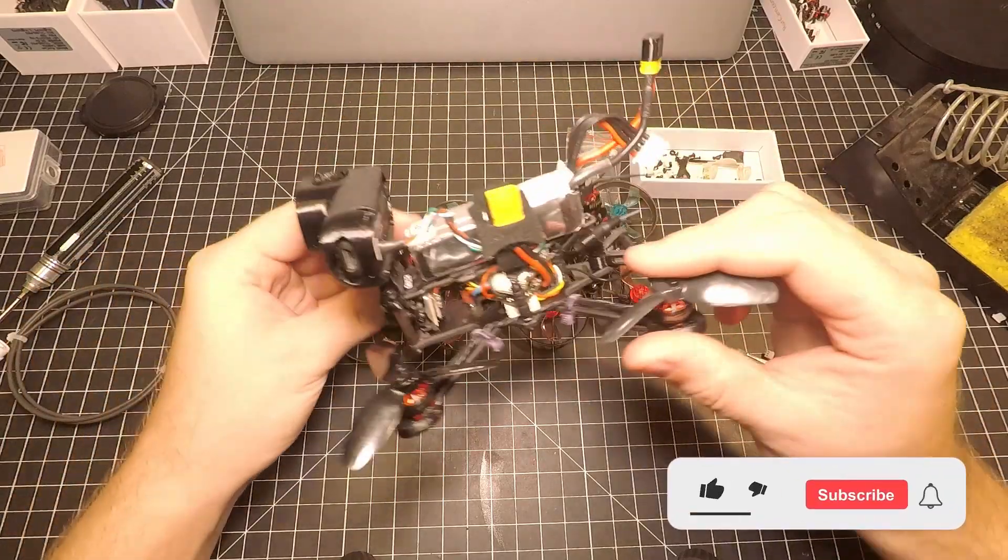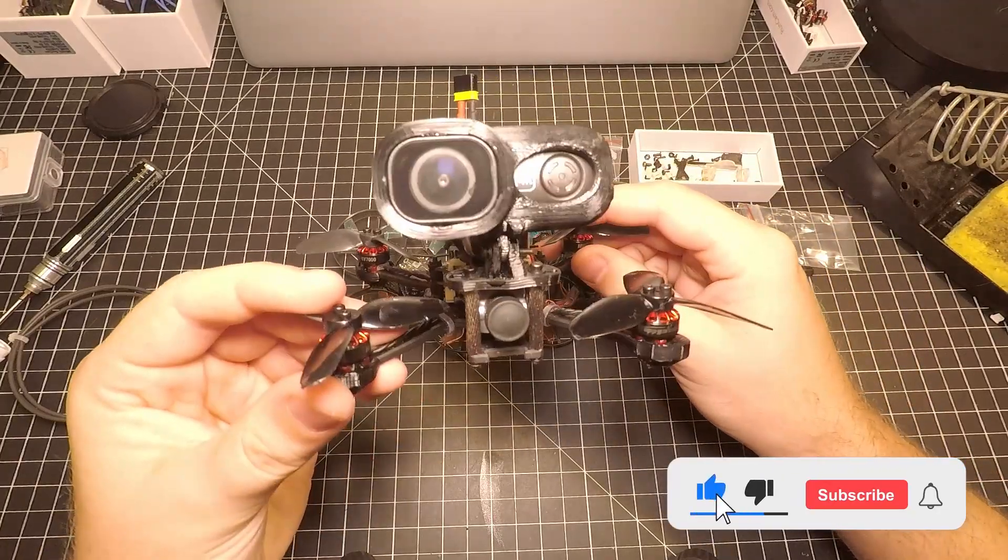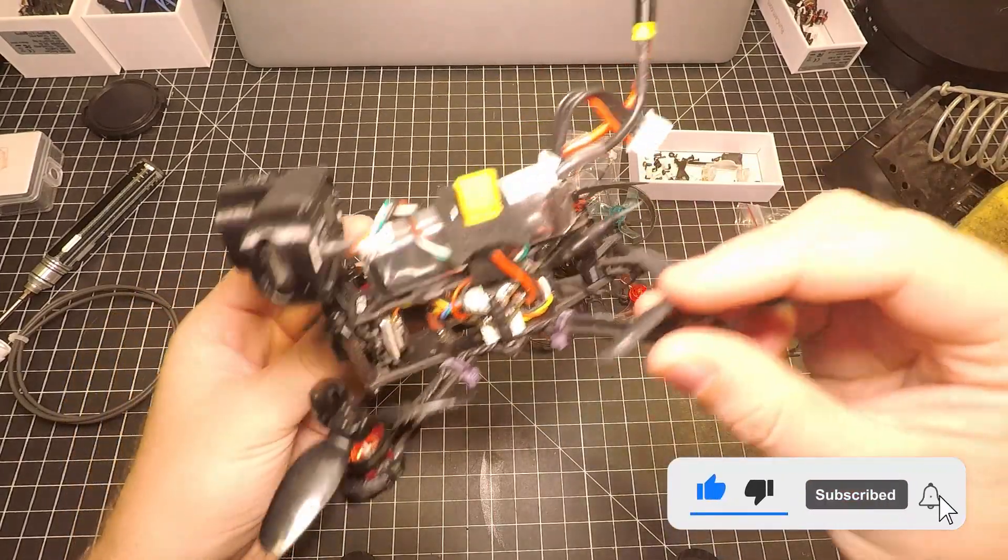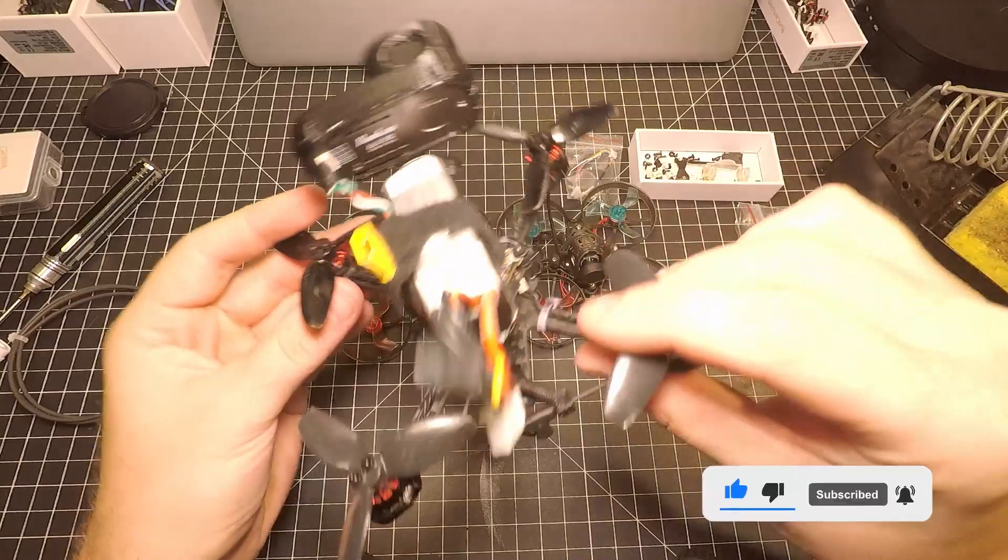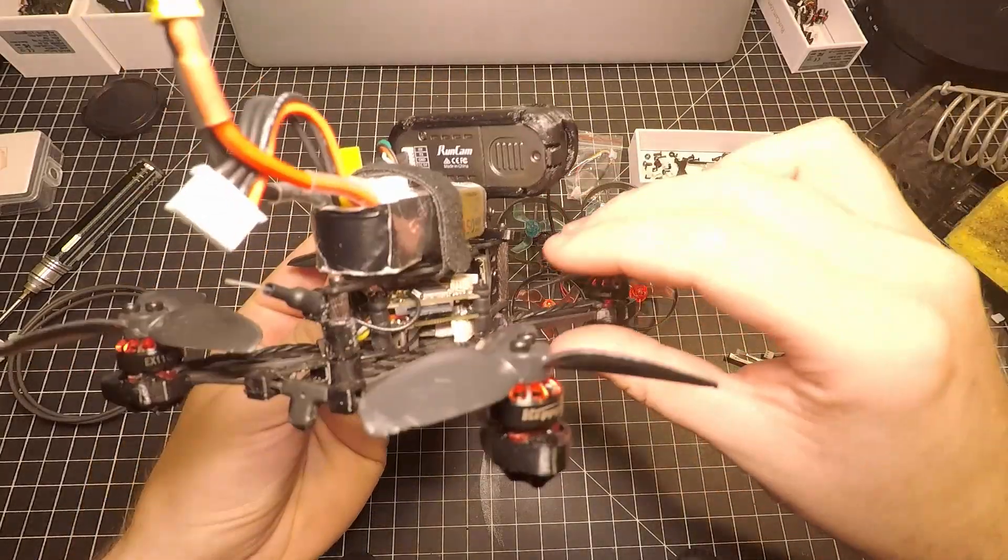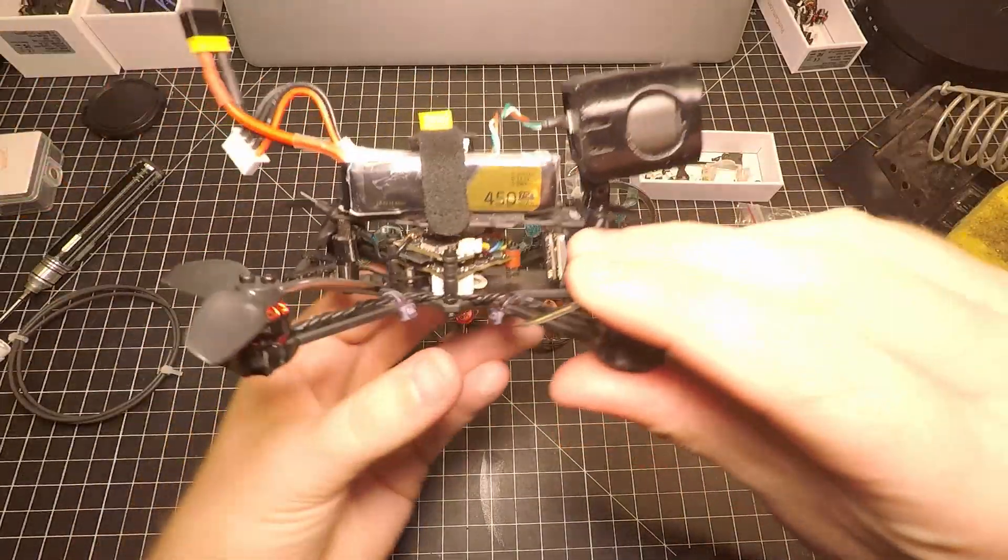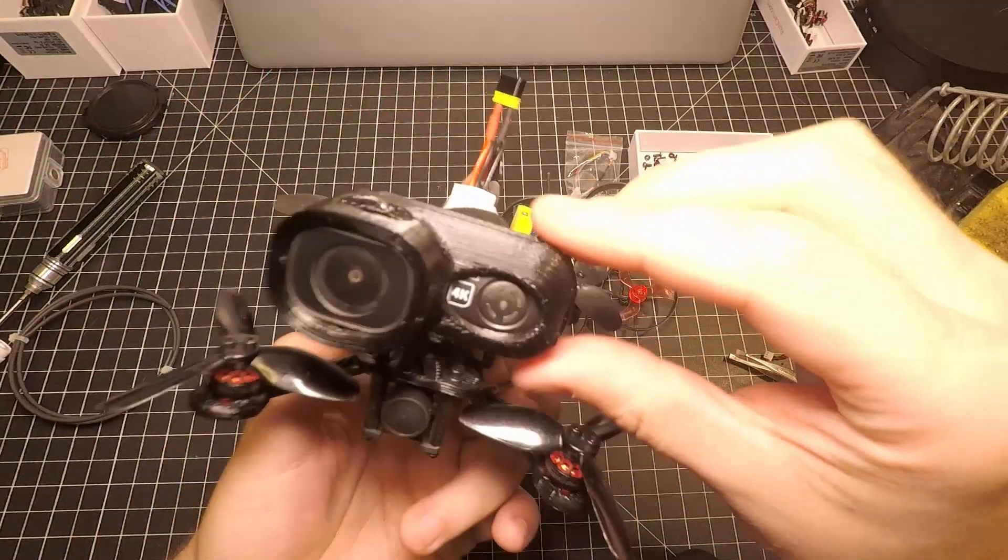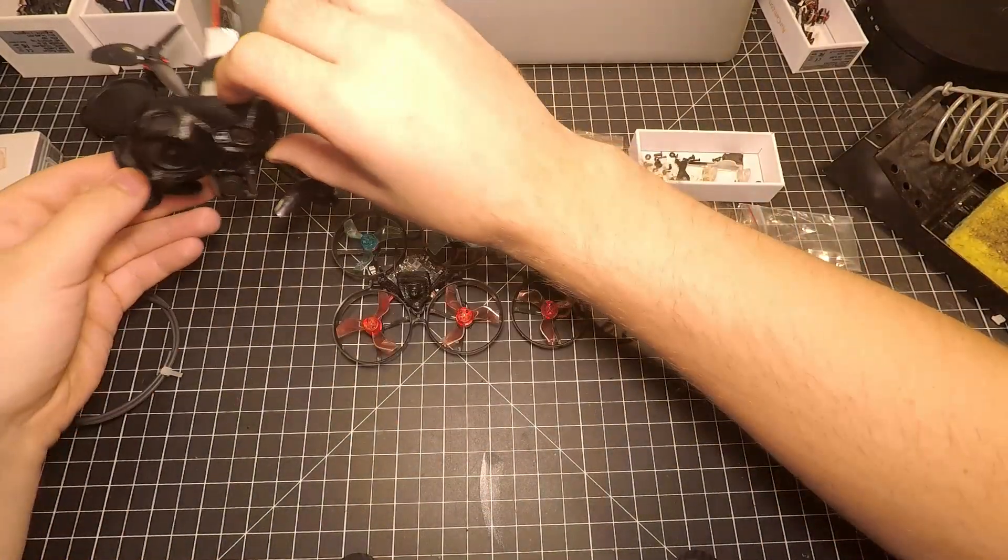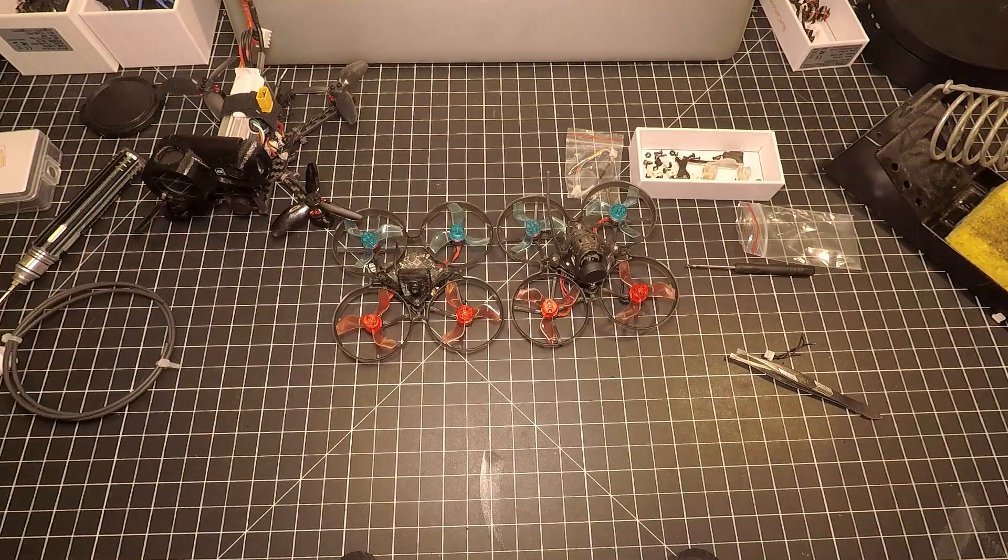And I just quickly wanted to show you guys my GEPRC Phantom while we're at it. This is one of my favorite drones. I love flying this thing. It's really small yet powerful, it's great to carry this Runcam Thumb Pro. Yeah, so that's it. Thanks for watching guys.